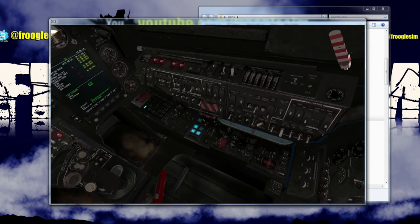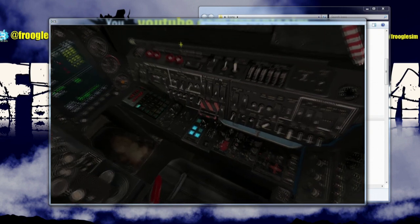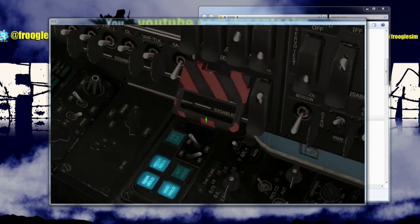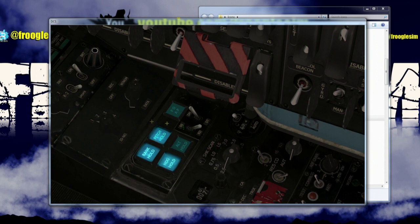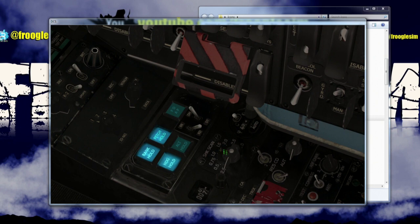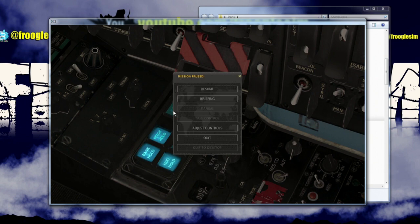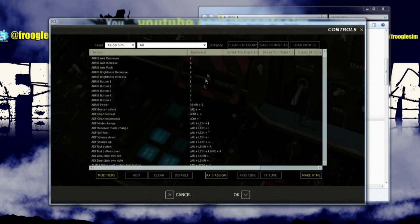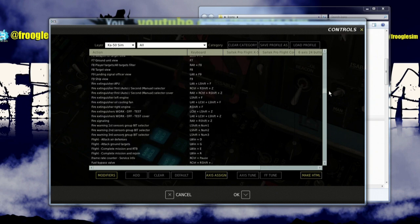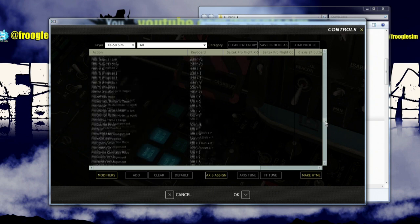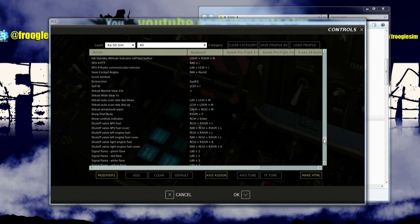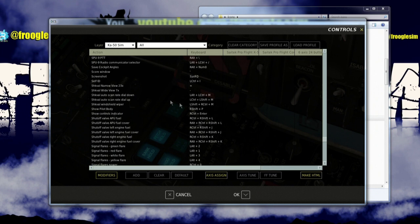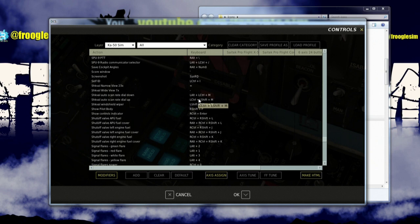Over here on the right hand side, this rotary, which is actually the bottom rotary, you see there's more rotaries up here. So this is the bottom rotary, changes the rate at which Shkval slews. It would be very handy to be able to do that with the rotary on the X55's throttle. Let's go and look at the commands for that. It's a little weird. It's something like Ctrl-Shift-M and Alt-Shift-M. Let's go down here to S for Shkval. Shkval auto scan rate dial down. Left control, left Alt-M, and then left control, left shift-M. Wonderful. So let's go and set those up.